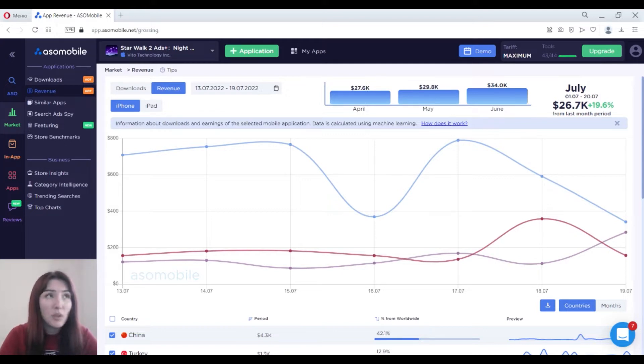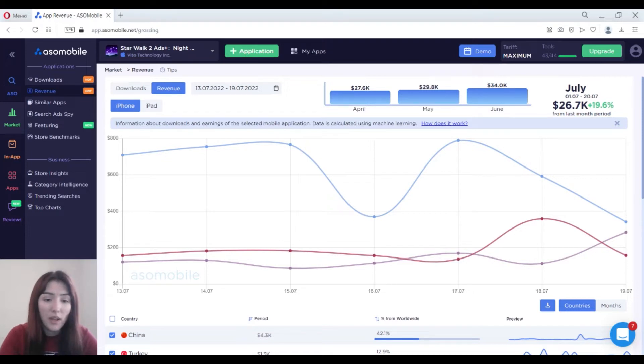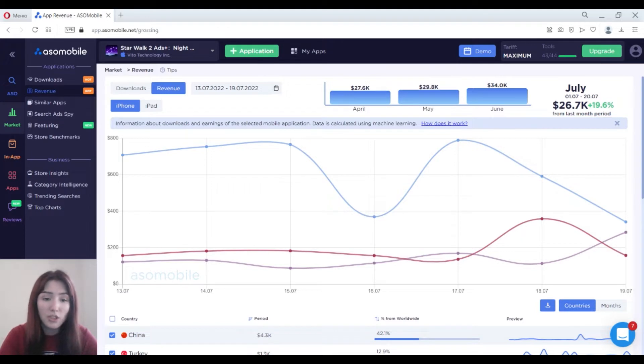It is important to evaluate the revenue and downloads of applications in your niche to determine your own strategy for achieving financial success.